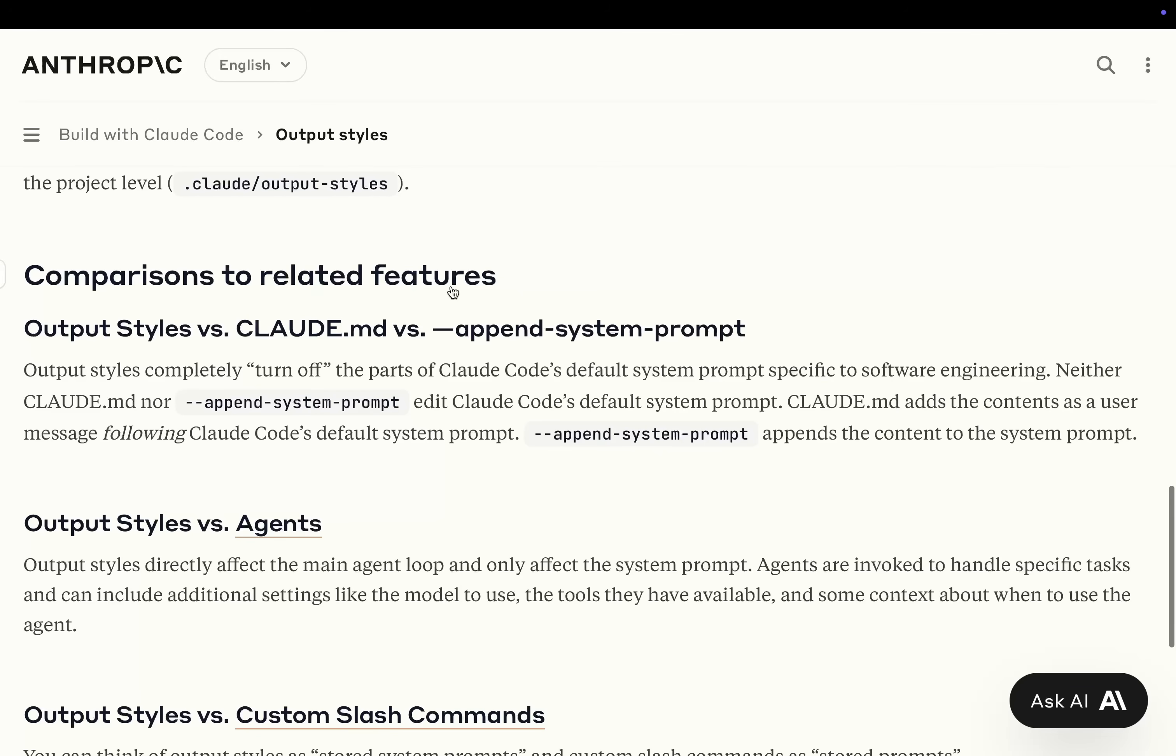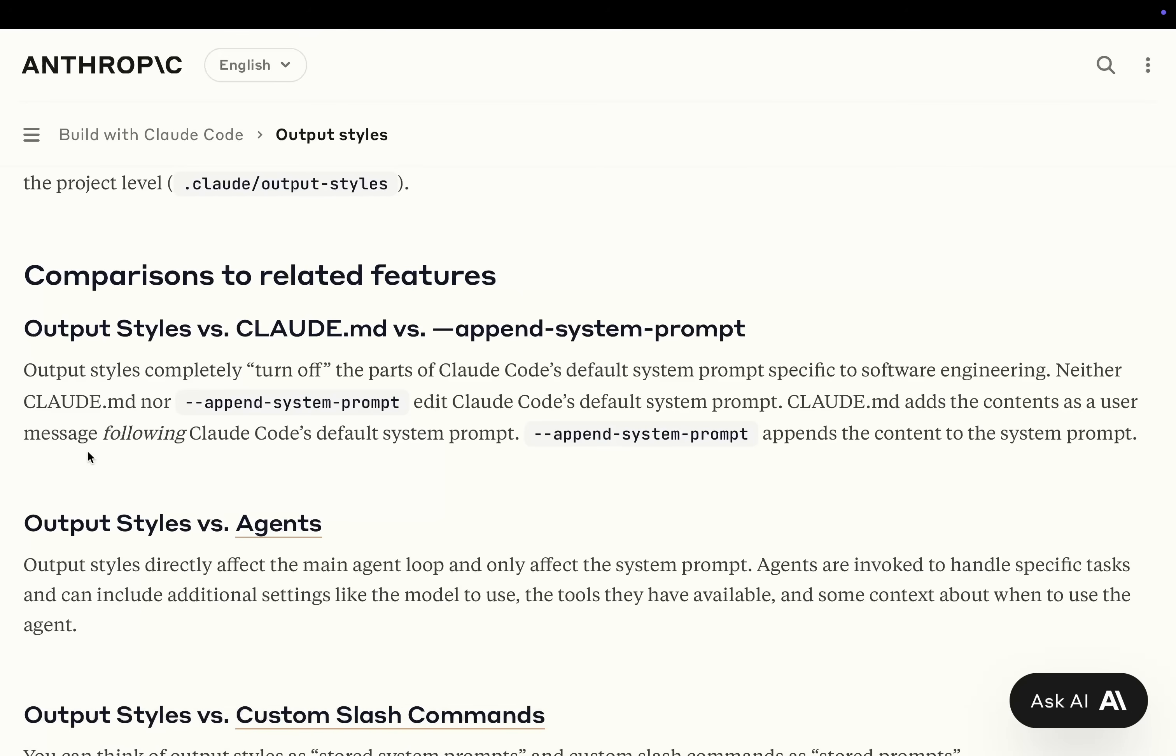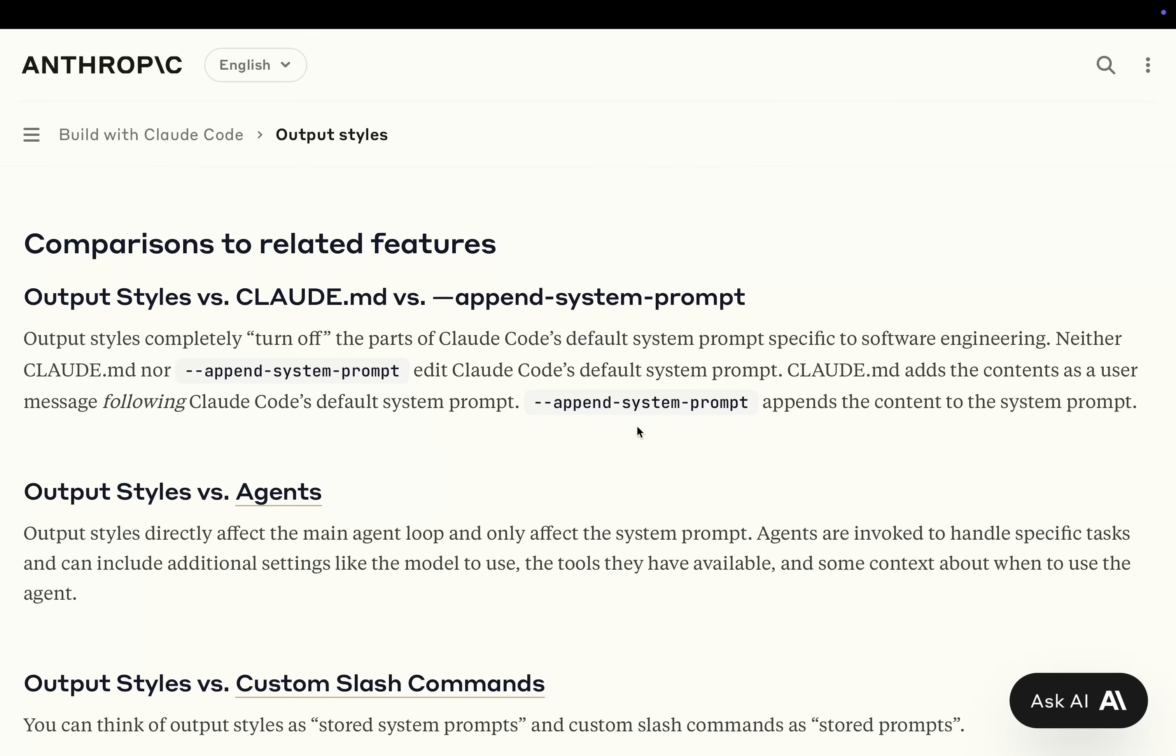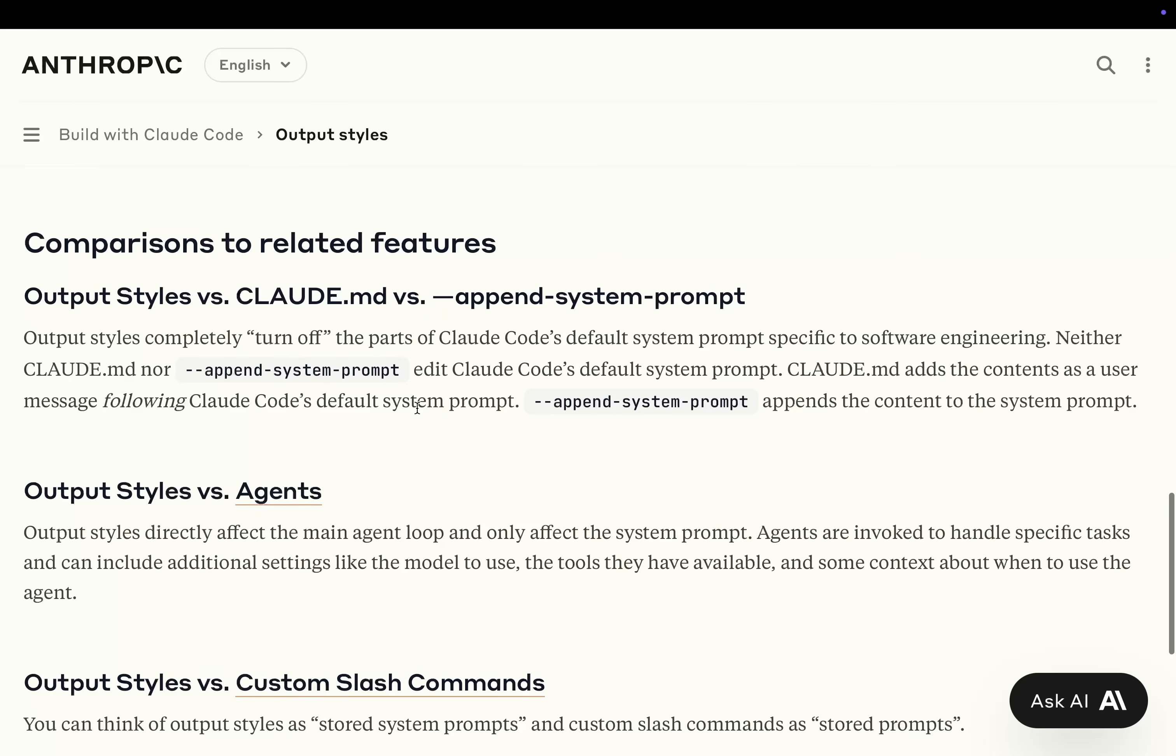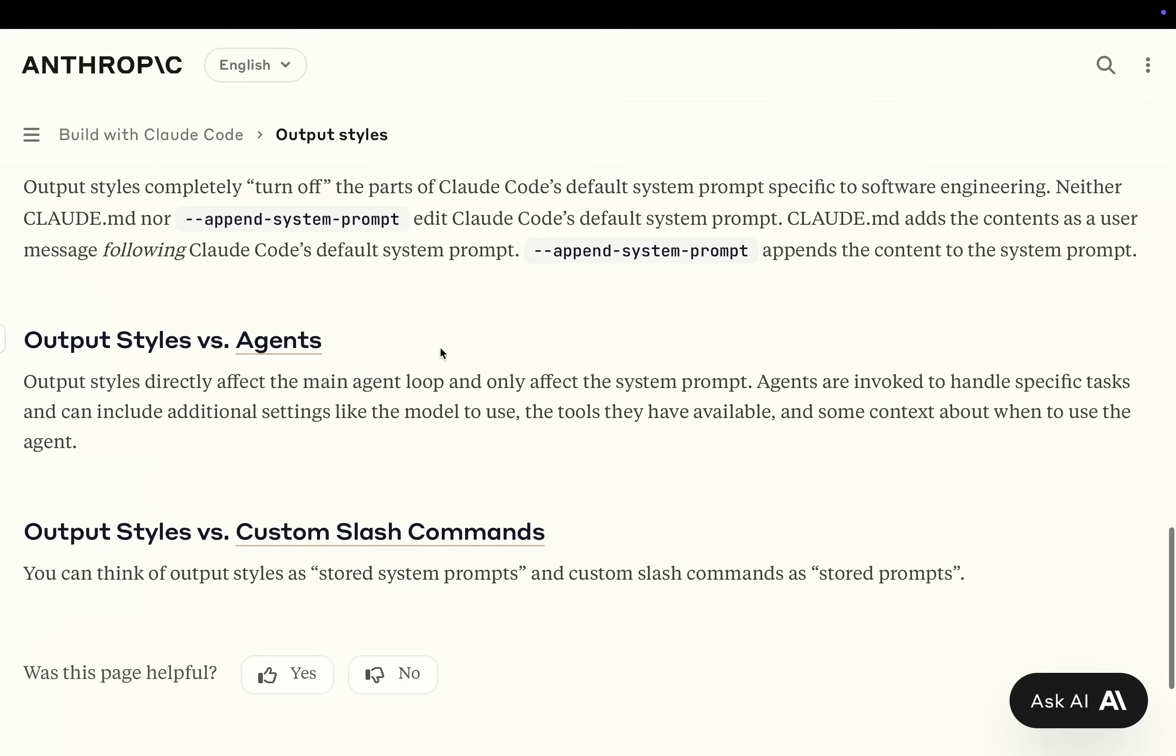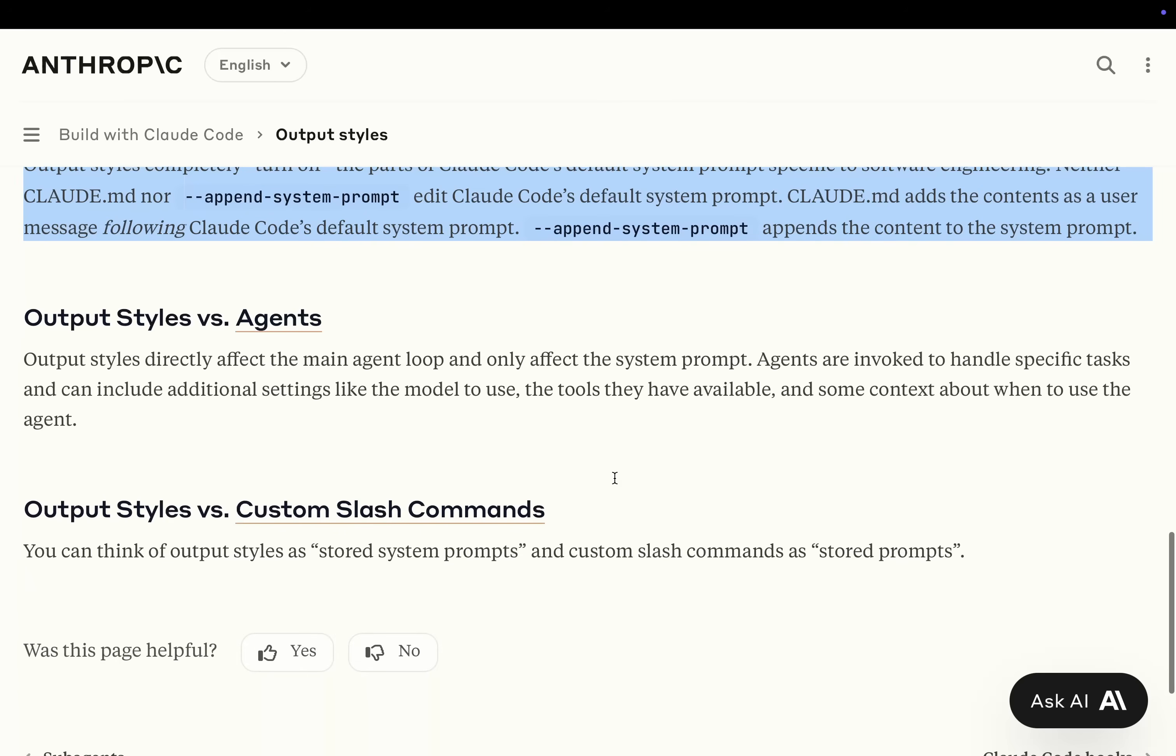Comparison to related features. Output Styles versus Claude.md versus Append System Prompt. I didn't even know this existed, but it looks like it didn't actually change the system prompt. Output Styles completely turn off the parts of Claude Code default system prompt specific to software engineering. Neither Claude.md nor Append System Prompt edit Claude Code's default system prompt. Claude.md adds the content as a user message following Claude Code's default system prompt. Append System Prompt appends the content to the system prompt. So this is the first time you've actually been able to edit the system prompt itself, it looks like.